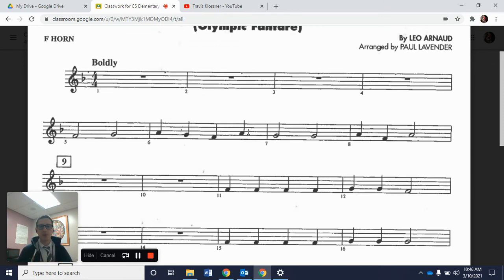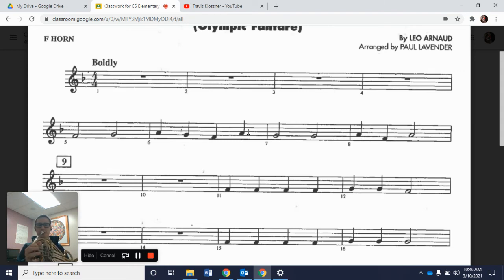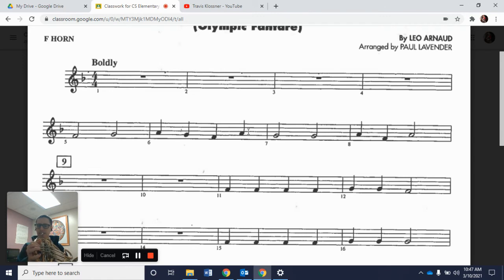Now we're going to combine all four of those measures — 5, 6, 7, and 8. Here's our starting pitch F first. 1, 2, measure 5, ready, and go. That's measures 5, 6, 7, and 8.